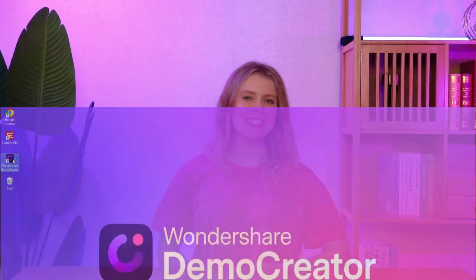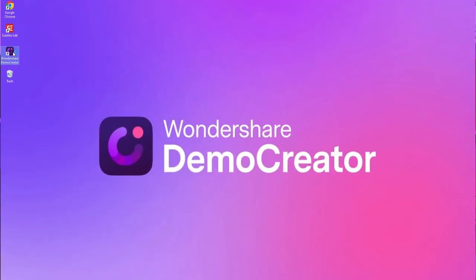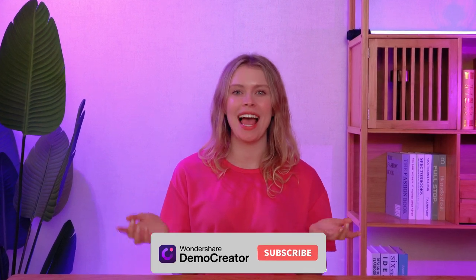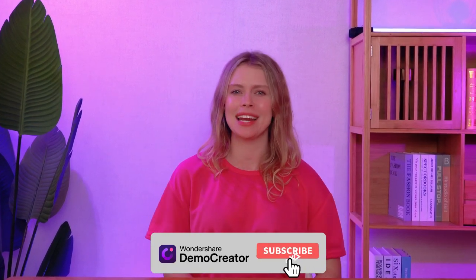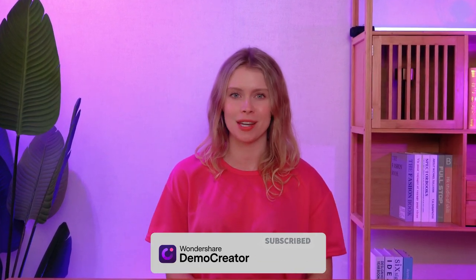Hi everyone, welcome back to our channel. I'm your host Amy from Wondershare Demo Creator. It's a complete tool for screen recording and video editing. Before we start, make sure to subscribe to our channel and hit the bell icon so you don't miss any of our upcoming videos.